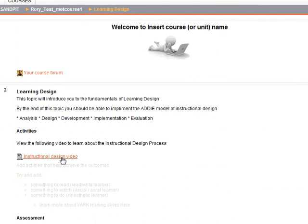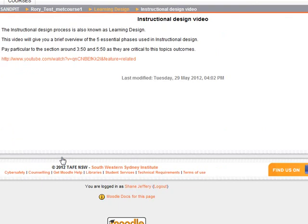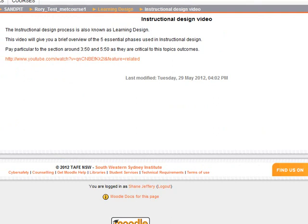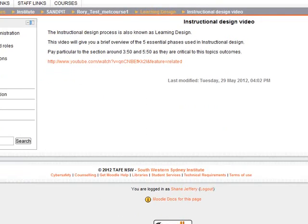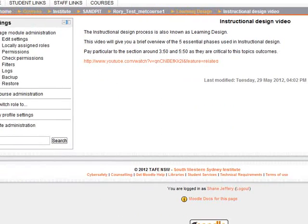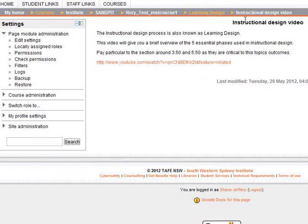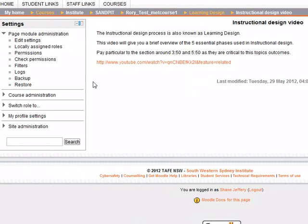When I click on it, because the filters are currently off, you can see it's still a link. So what do we do here? Now these filters are available to be changed on pretty much any activity or resource that you create. It's not a good idea to change them at the course level.